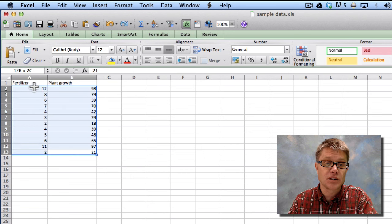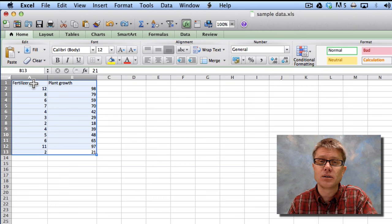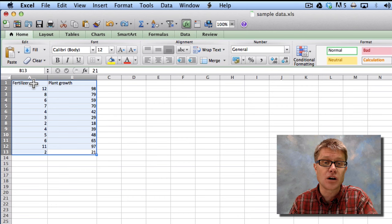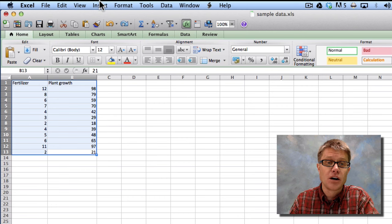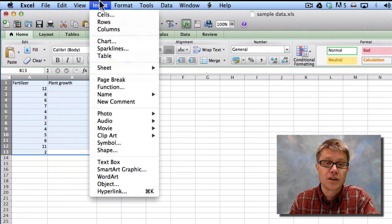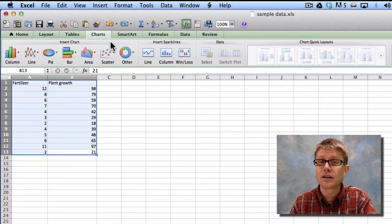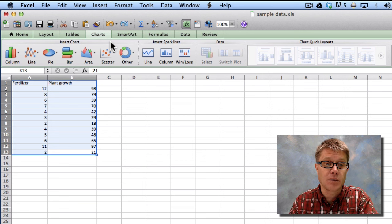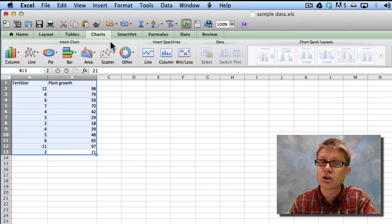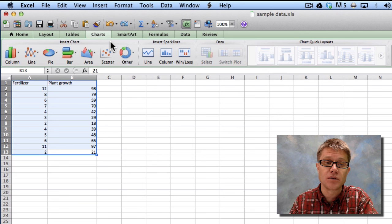Basically what I do is I want to select the data that I want to include in my chart or my graph. And then I'm going to go to insert chart. And what you'll find is that nothing happens because I haven't chosen what type of a graph that I want to do.